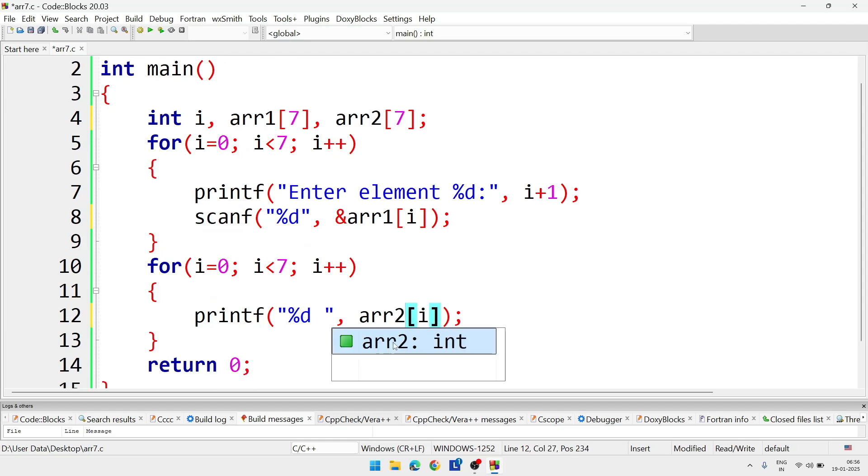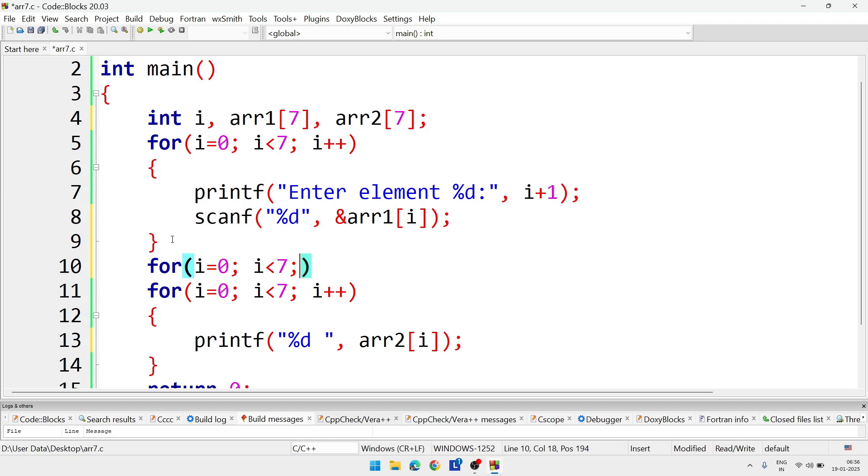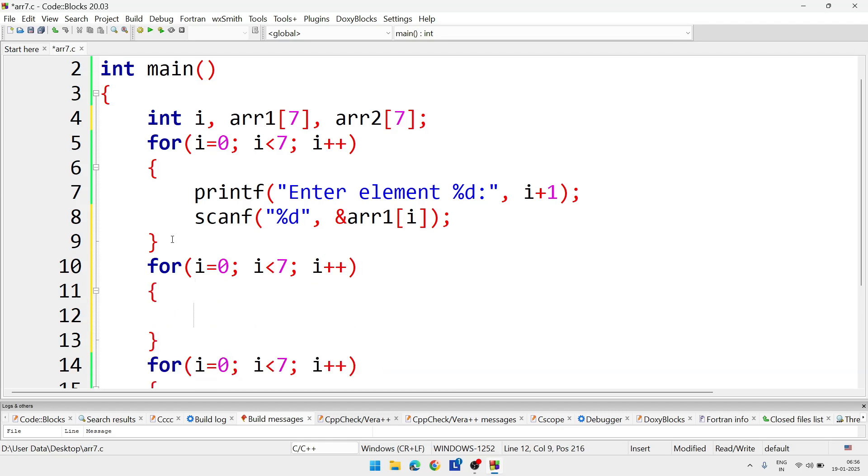But in between these two for loops, here we have to write one more for loop. For copying the elements of the first array to the second, so here we will write i equal 0, i less than 7, and i plus plus. And in bracket we will write: